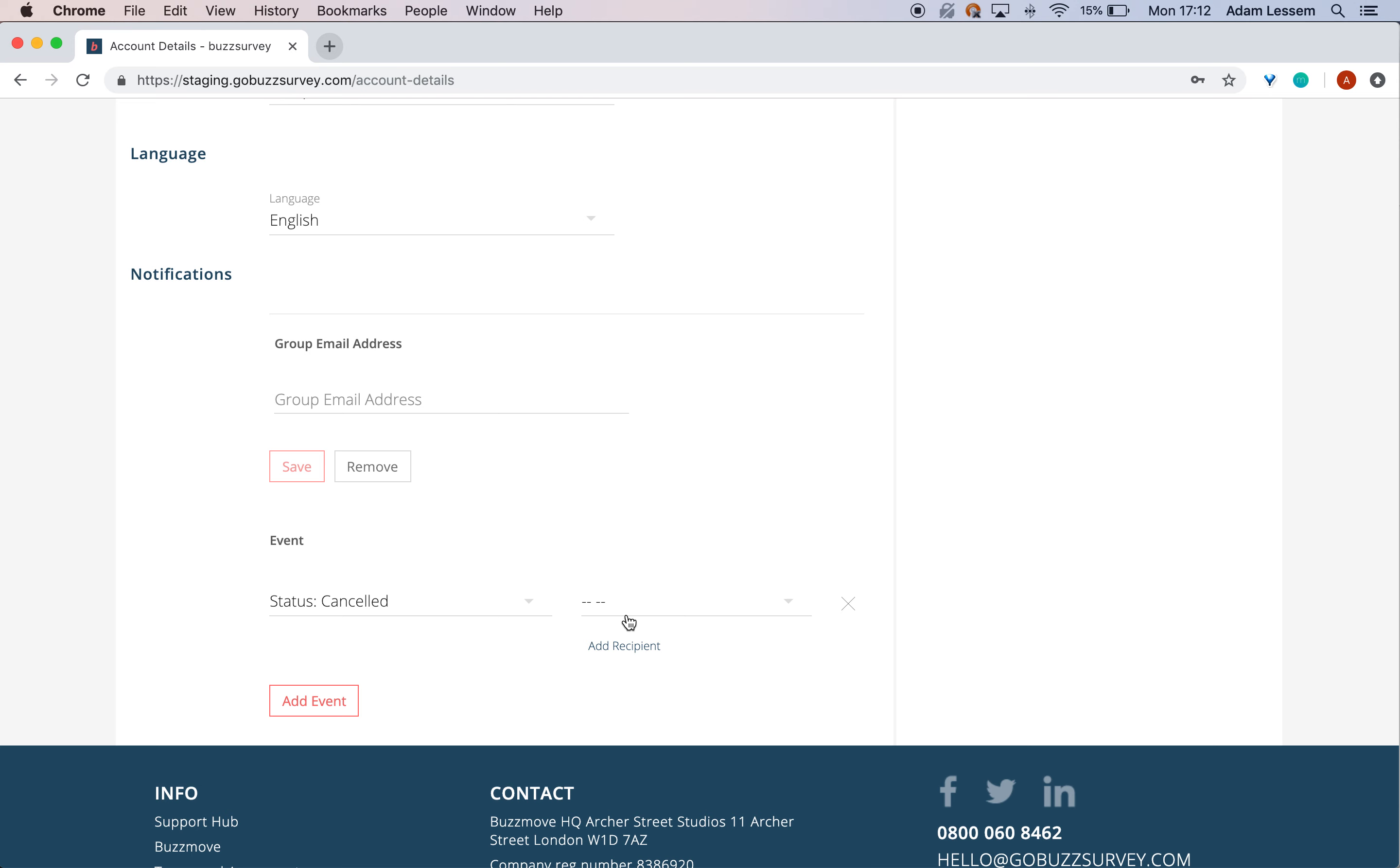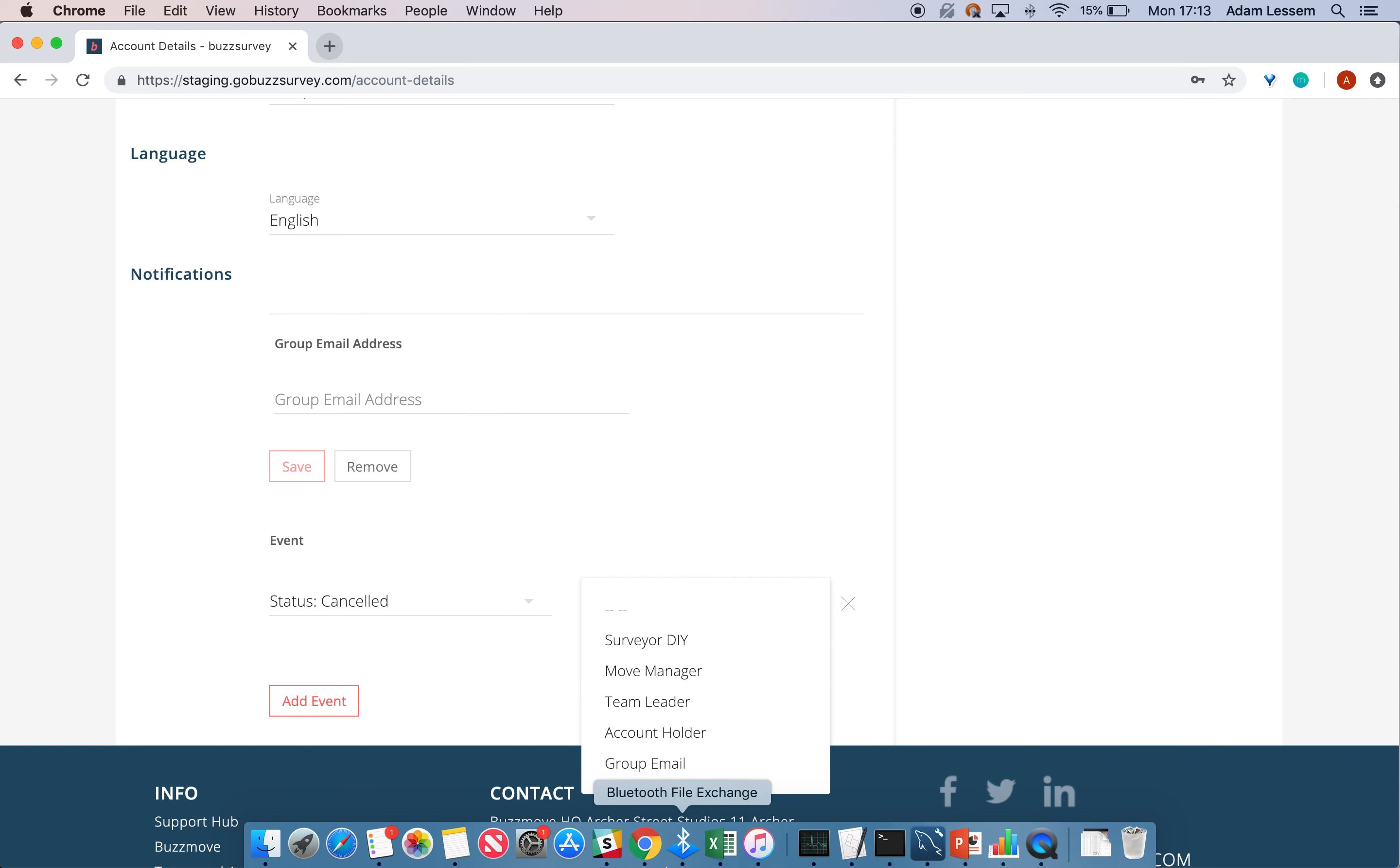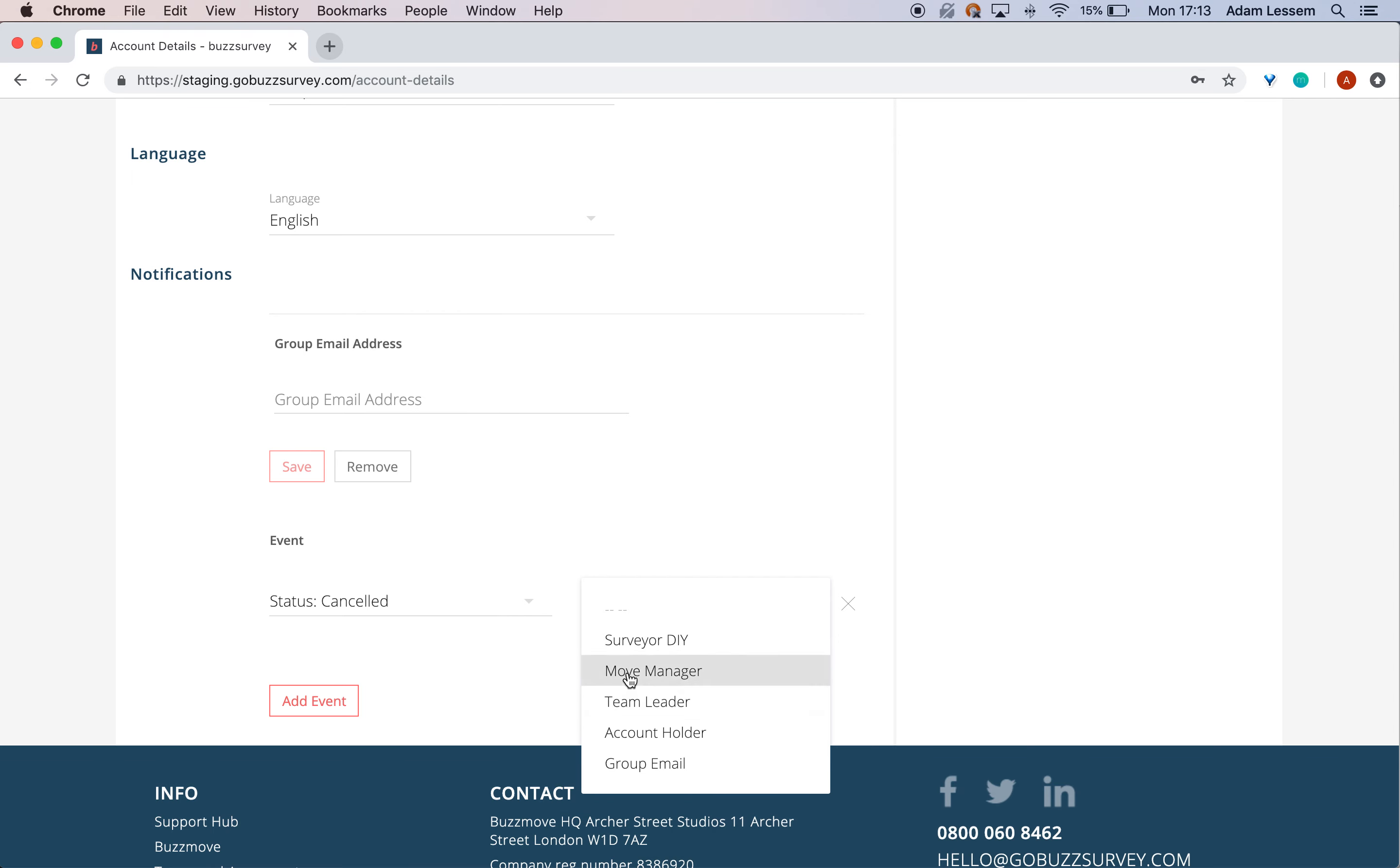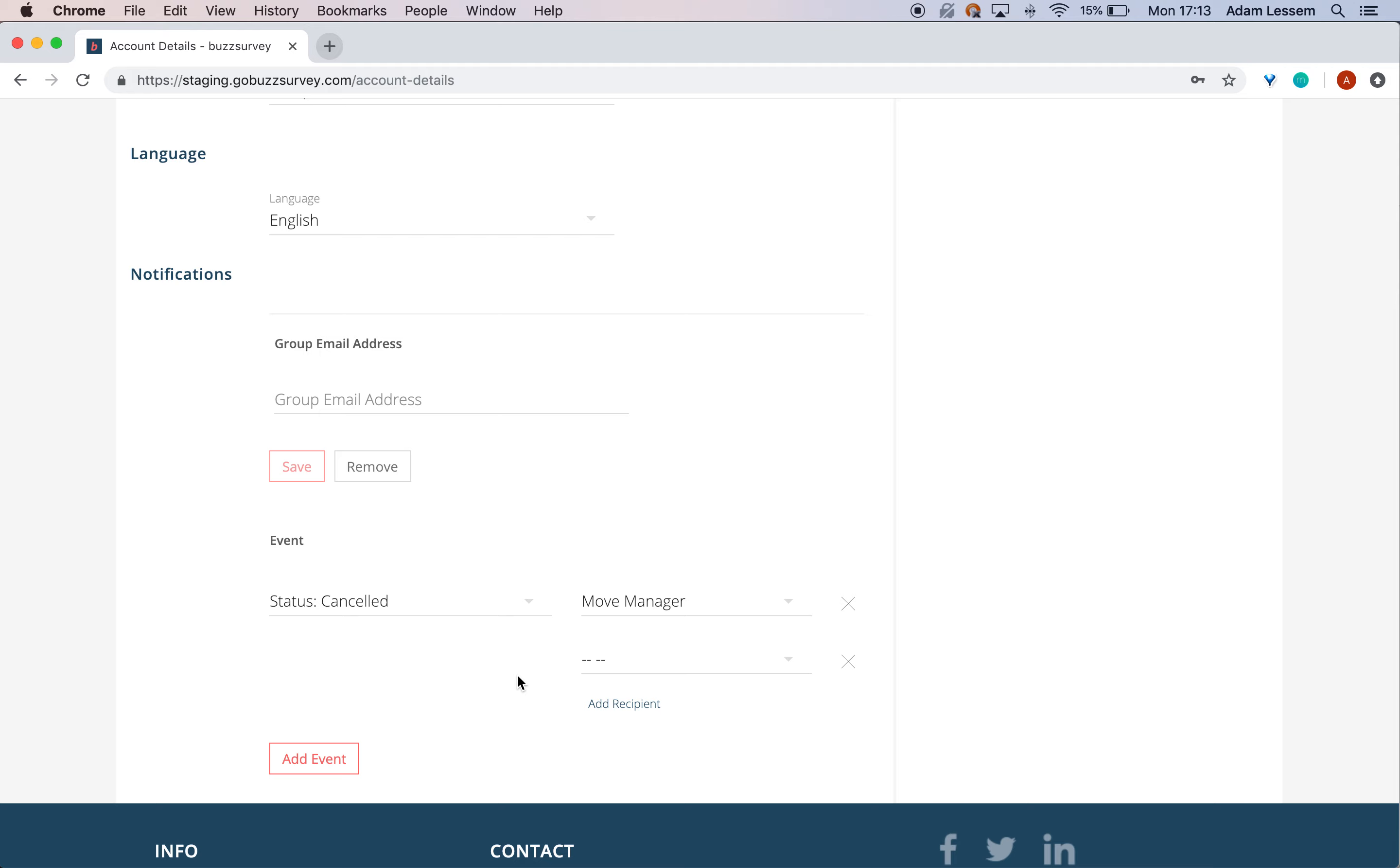Once you've added the event, you need to choose the recipients. You can choose the surveyor (for DIY surveys), the move manager (for full-service surveys), the team leader, the account holder, or the group email address. You can also add multiple recipients.